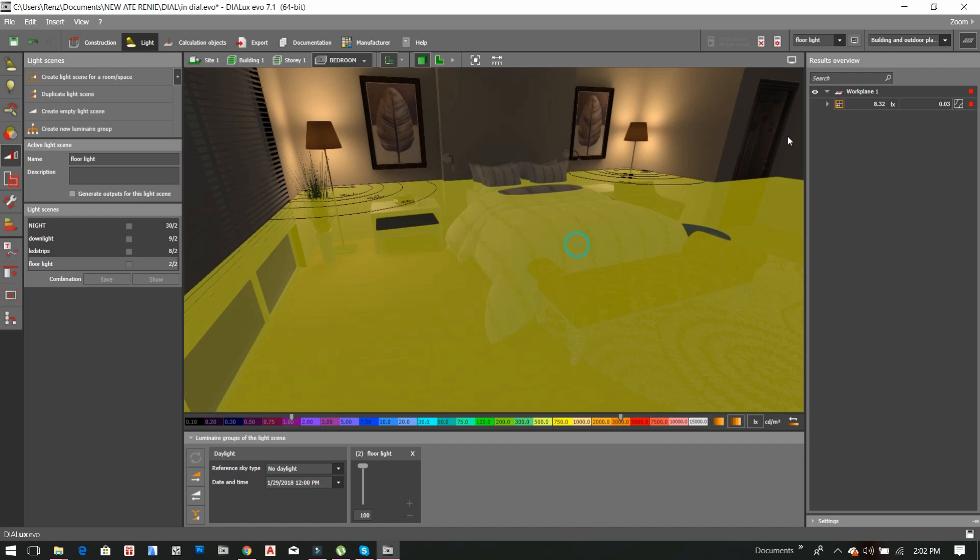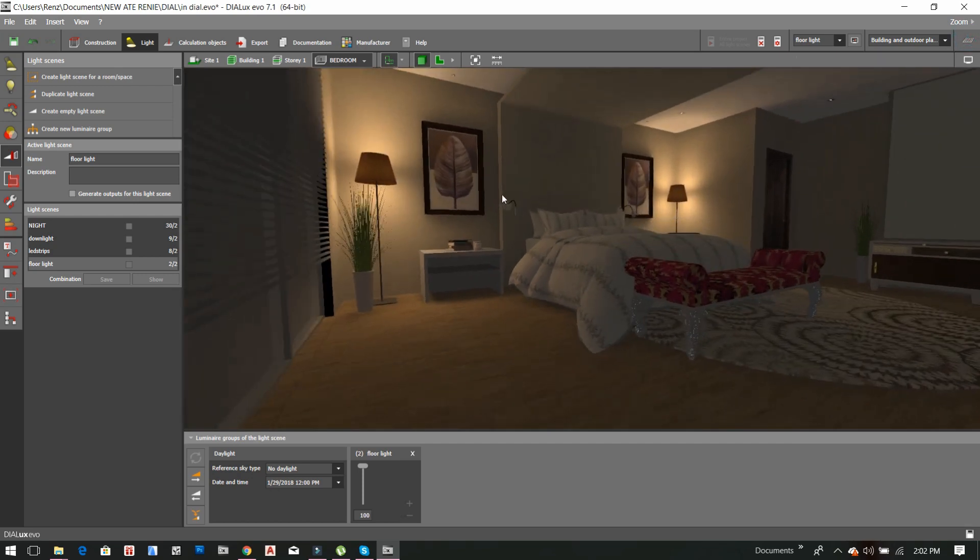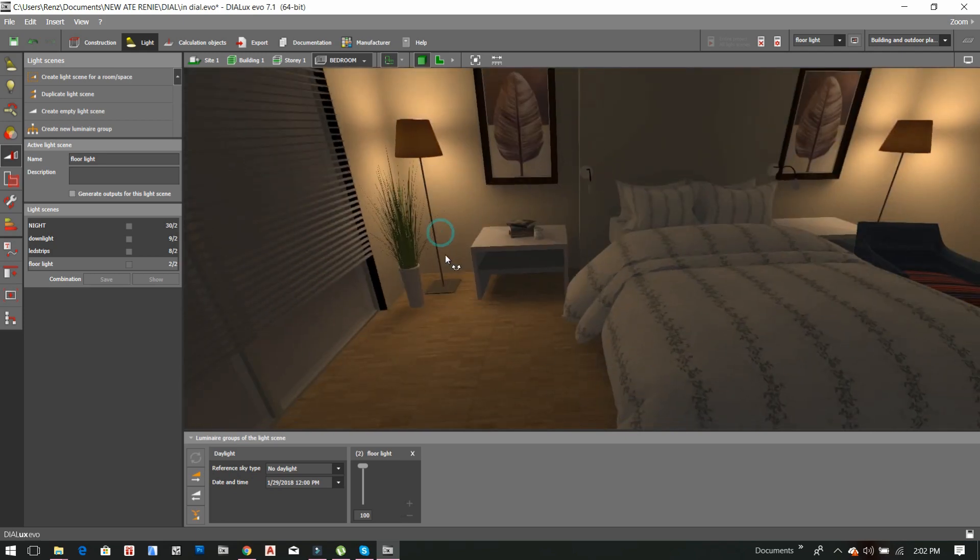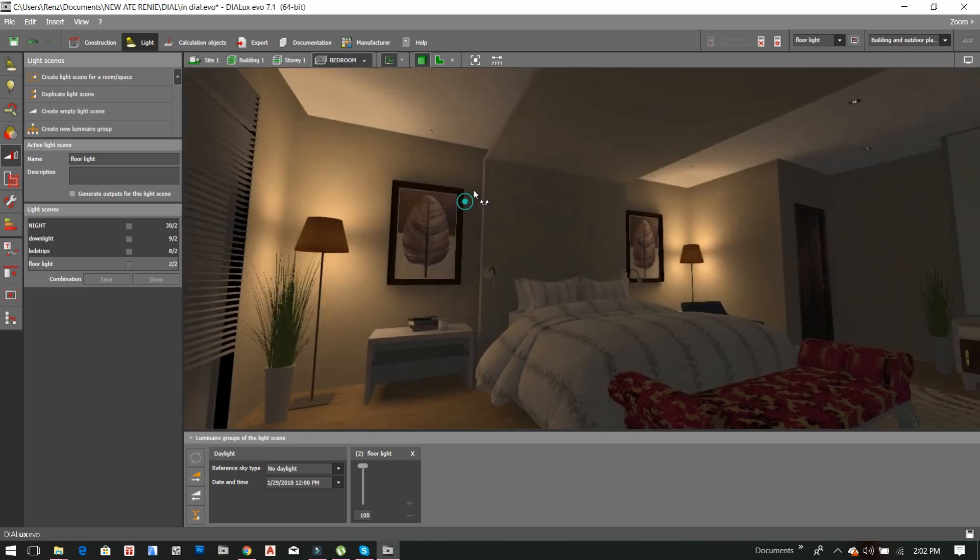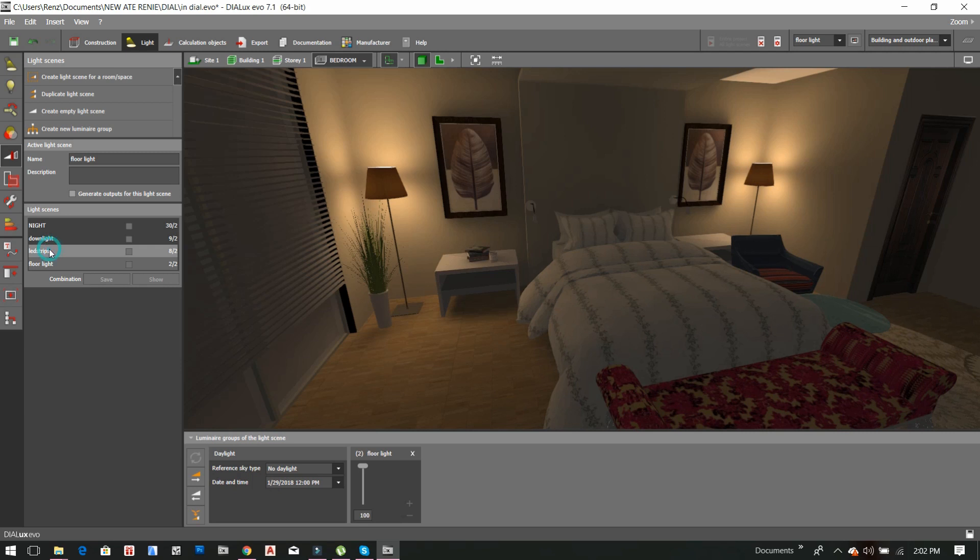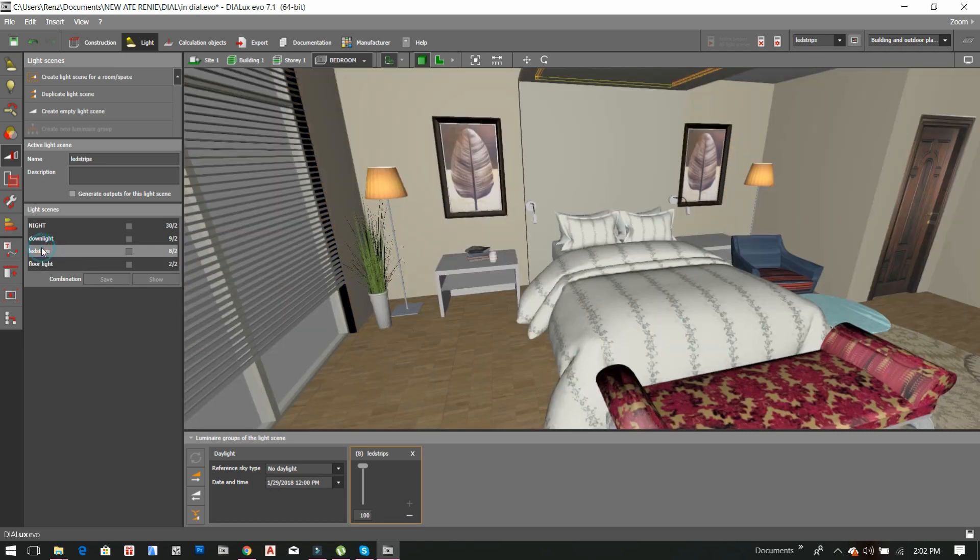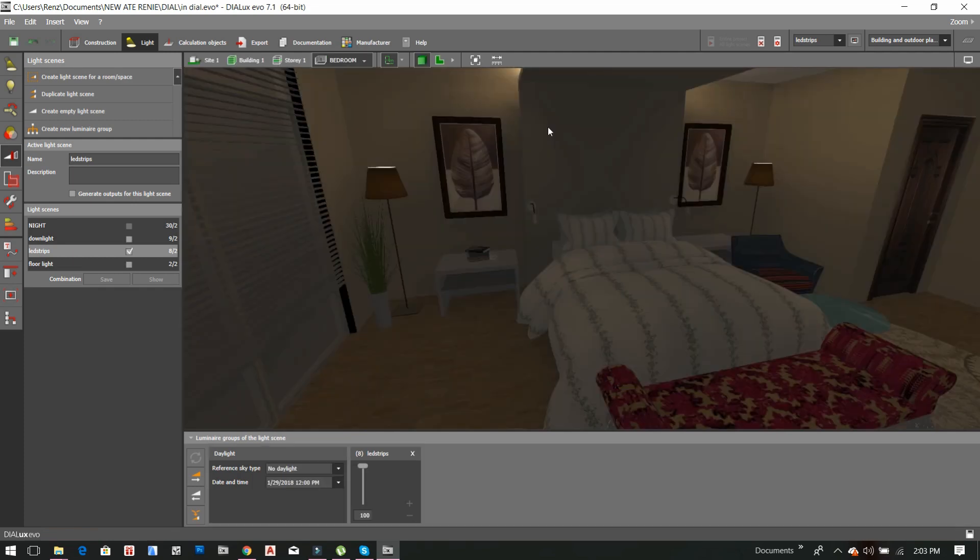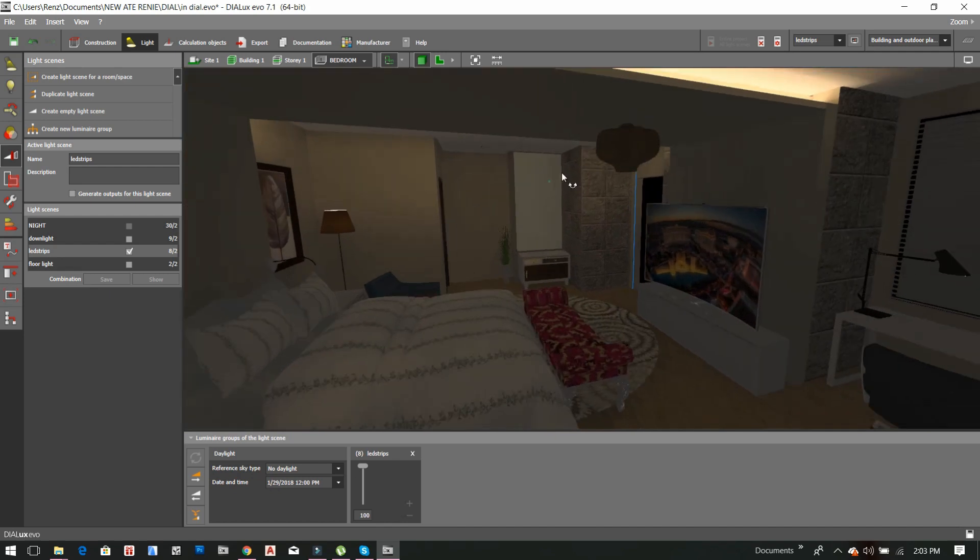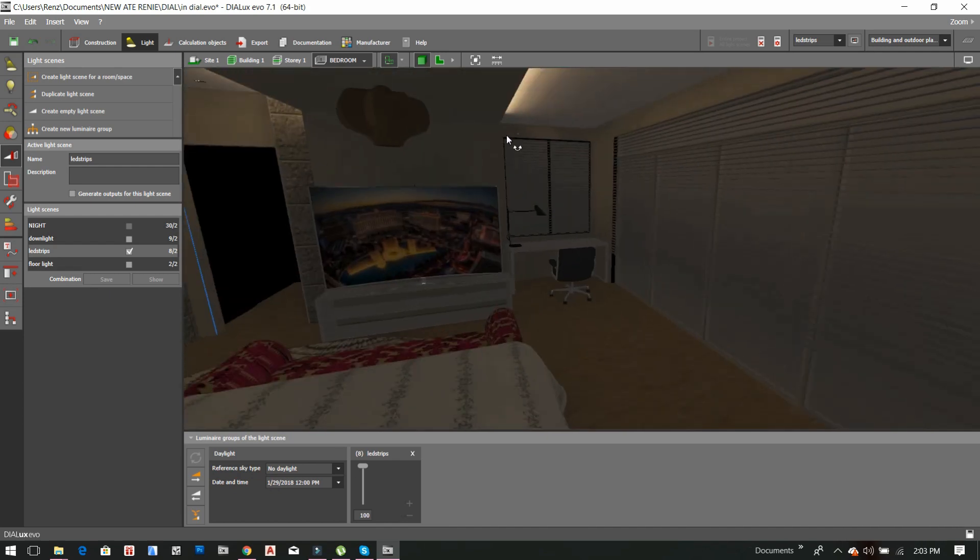And now we're all done. So here is the calculation. This is the floor light, a group of floor lights. And if I will select or double-click this LED strip group, it will show us the effect of LED strips on the cove light on the ceiling. And here is the effect of LED strip on the cove light.